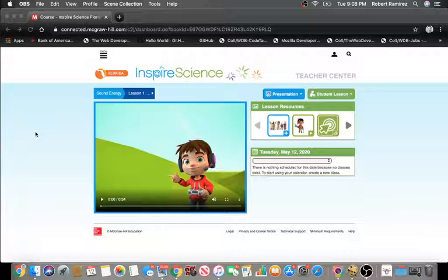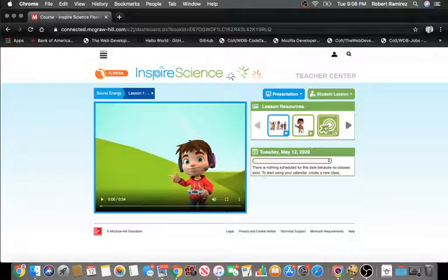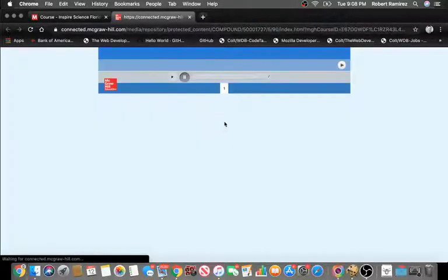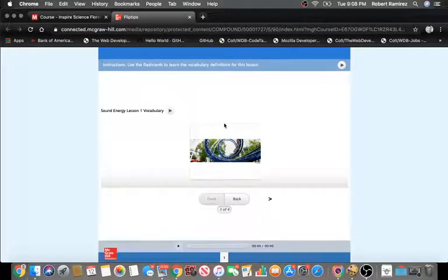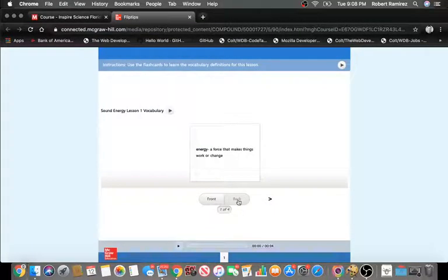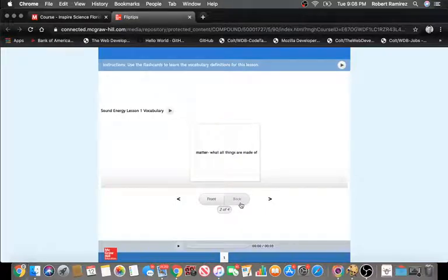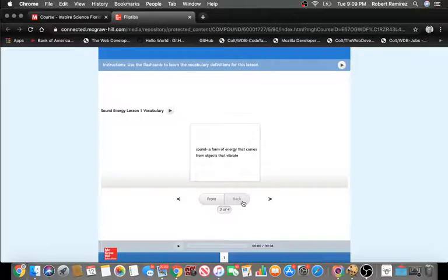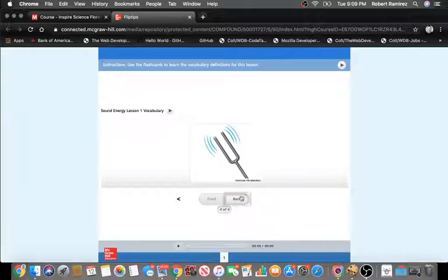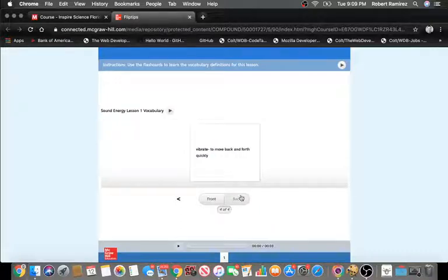Now we're going to take a look at our vocabulary words. Our first vocabulary word is energy — a force that makes things work or change. The next word is matter — what all things are made of. Sound is a form of energy that comes from objects that vibrate. Vibrate means to move back and forth quickly.